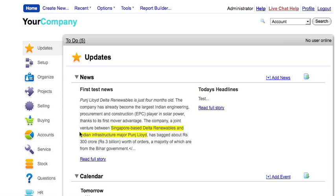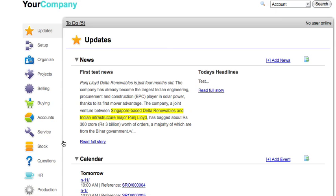How to perform stock reconciliation. It might happen that the physical quantity in your warehouse is different from what shows up in the system.